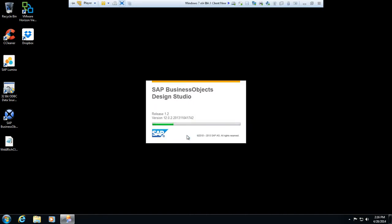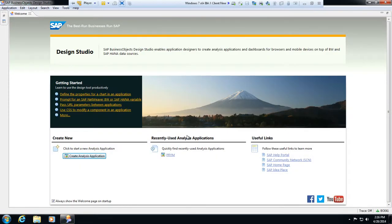It's going to pull back all the semantic layers, all the UNXs that have been published to the repository that you have access to see.